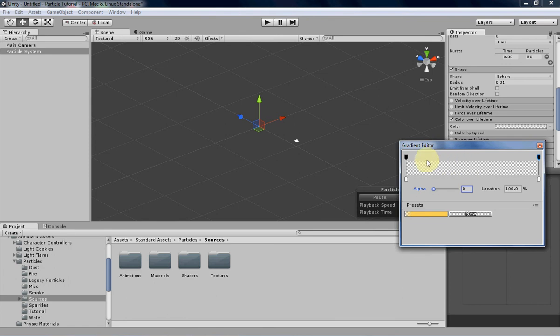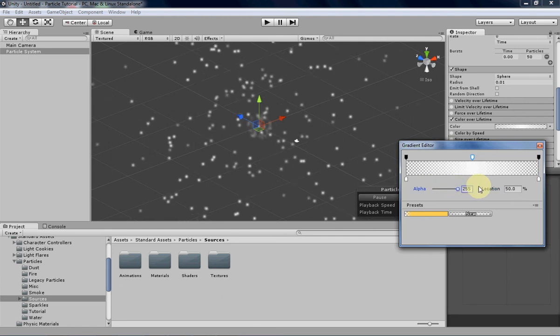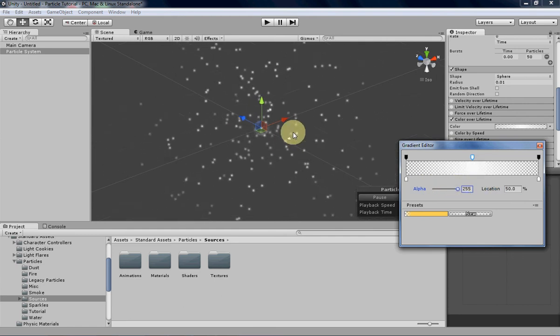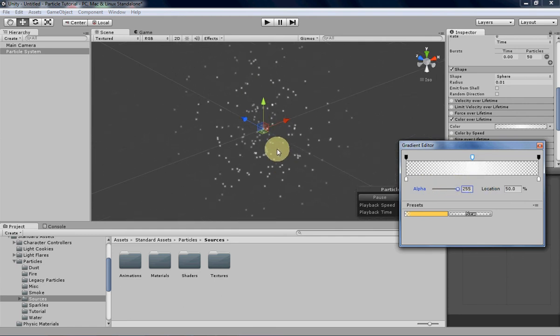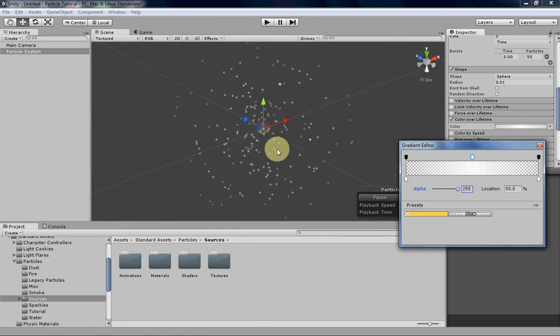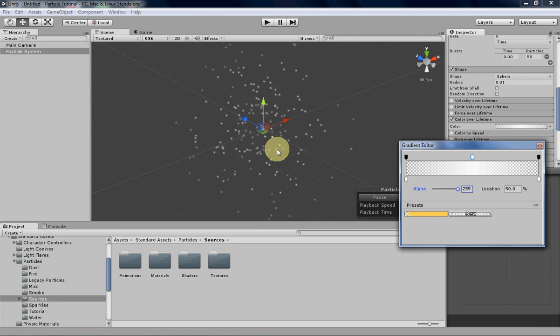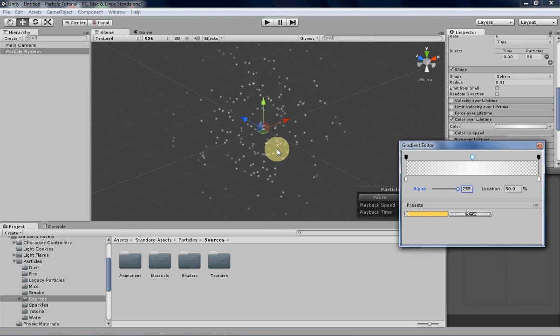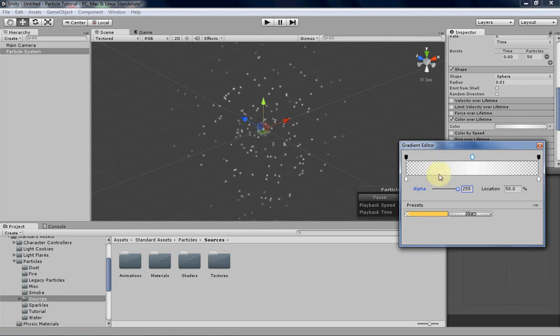You can add different nodes by left-clicking anywhere in this top bar here, and then you can also change the location by, instead of clicking and dragging, you can just type in a number there. So let's put that all the way up, and what that'll have the particle do is it'll start off transparent, fade in, and then fade out over the course of its lifetime.